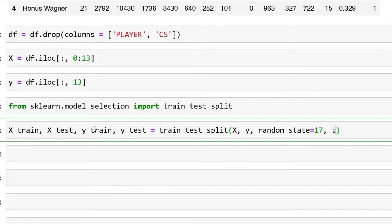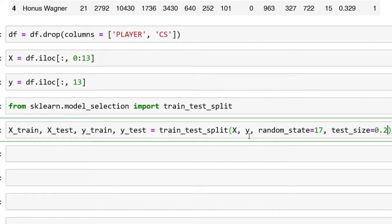Then test_size equals 0.2. That means we have 20% in our testing set, we're going to have 80% in our training. If you're not familiar with train_test_split, please stop this video and watch the train_test_split video, because you should know this before running any specific models.